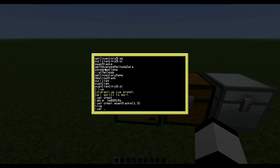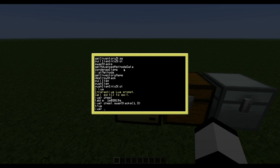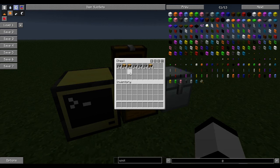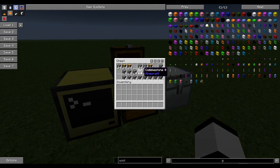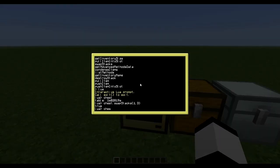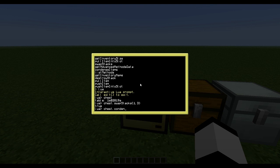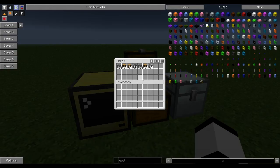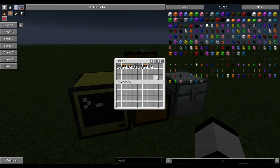And get advanced methods data - this is also a pretty neat function because every peripheral has this method. Basically it is documentation for OpenPeripheral, so if you are stuck on something you can get the explanation on stuff in that method. And next one is condense items. If you do like so and this chest is a mess, you do condense items and now everything is in neat order again.